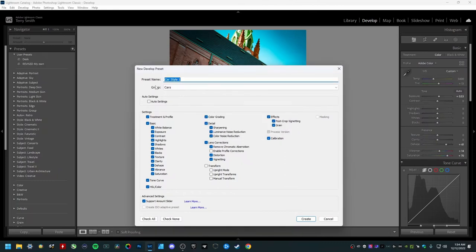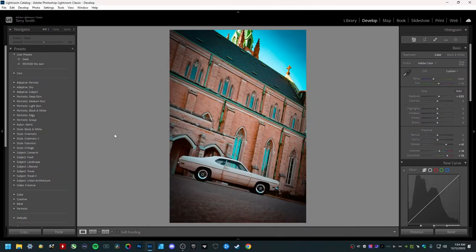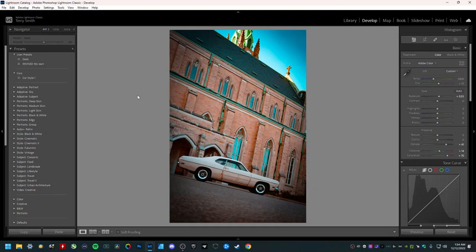All right. Now by default, that will stay on user presets and you can leave it in there if you want to. But I'm just making a new group to separate this type of preset here. So again, car style one, I gave it a new group. Now I'm going to hit create. And as you'll see here, folks, it's right there.